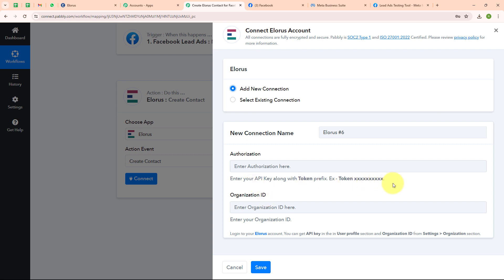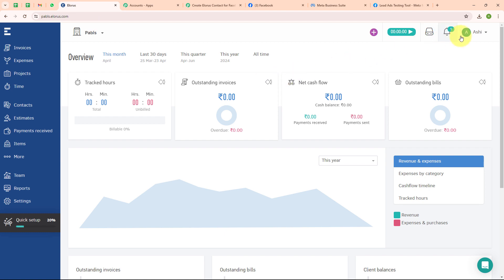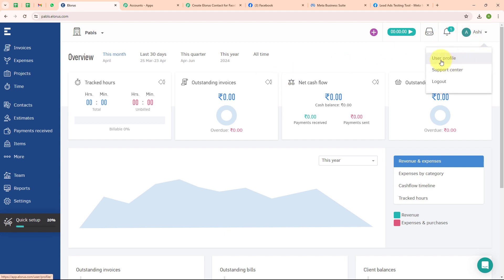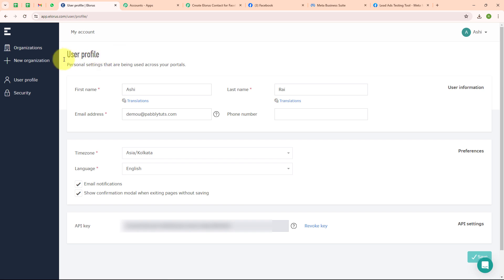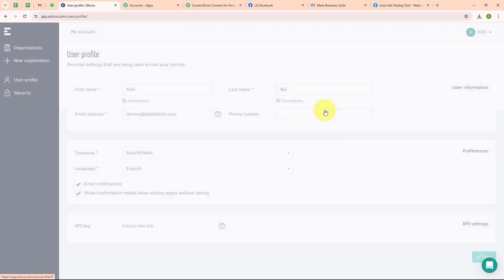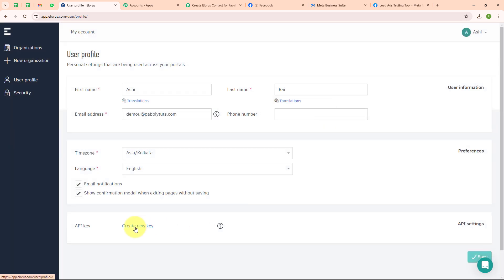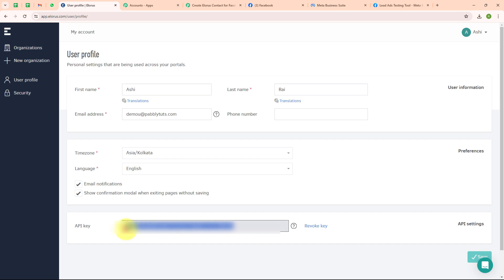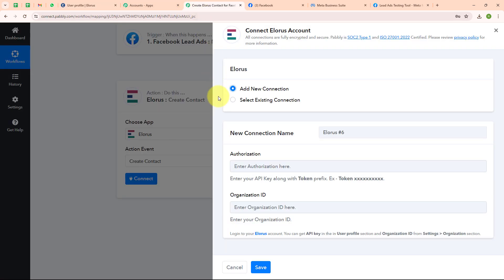Following the instructions given below, I have already logged into my LORIS account. I am going to click on my profile and select 'user profile'. Under user profile you can see an API key option. I am going to reset this key, then click on 'create new key', and then copy this API key. Moving back to the Pabbly window, I am going to enter the API key.